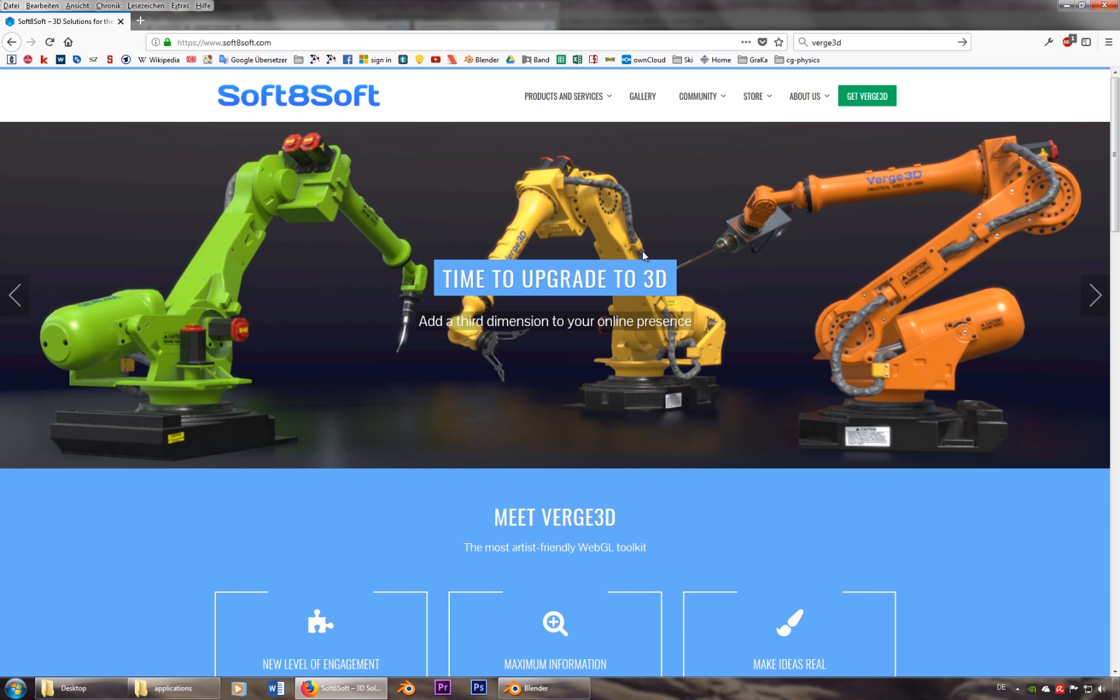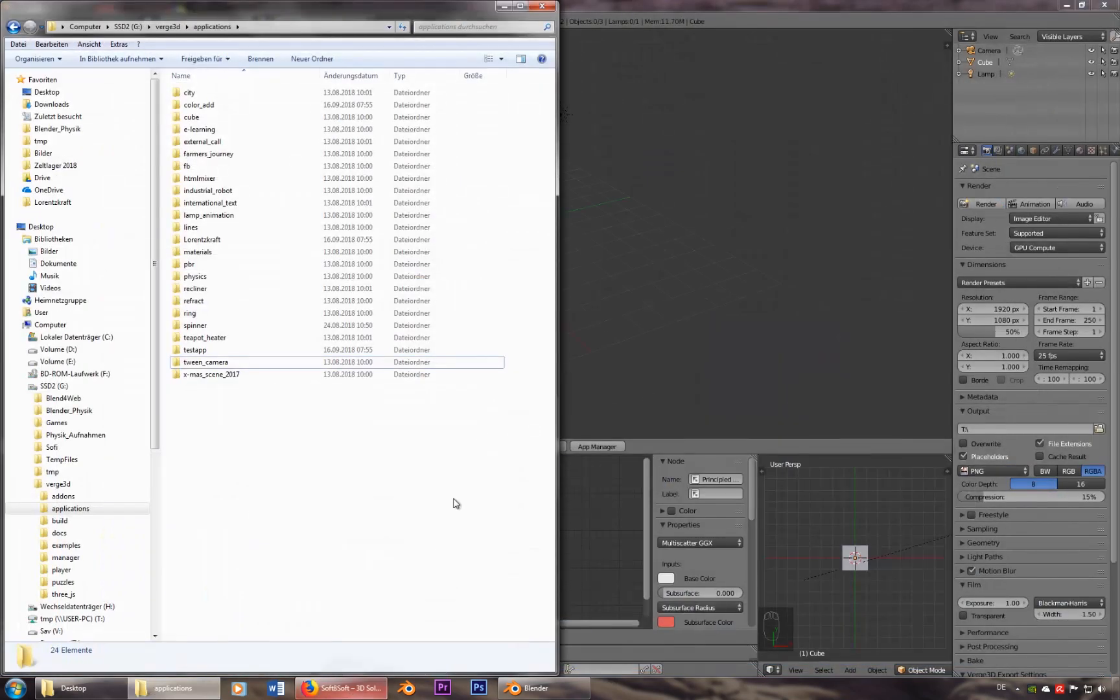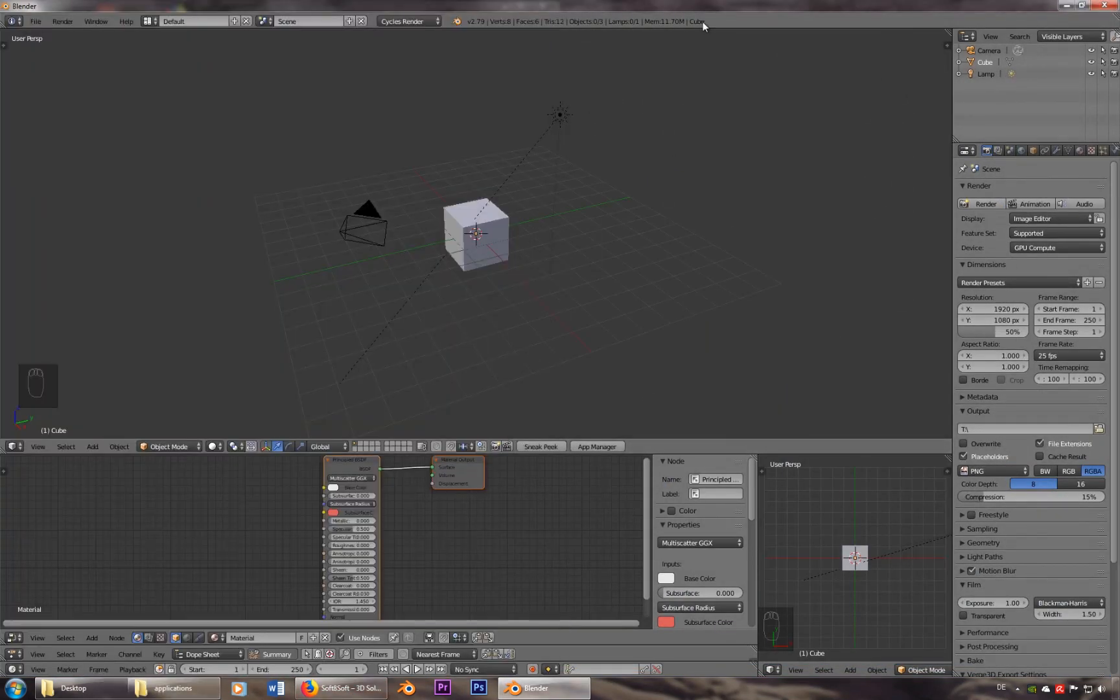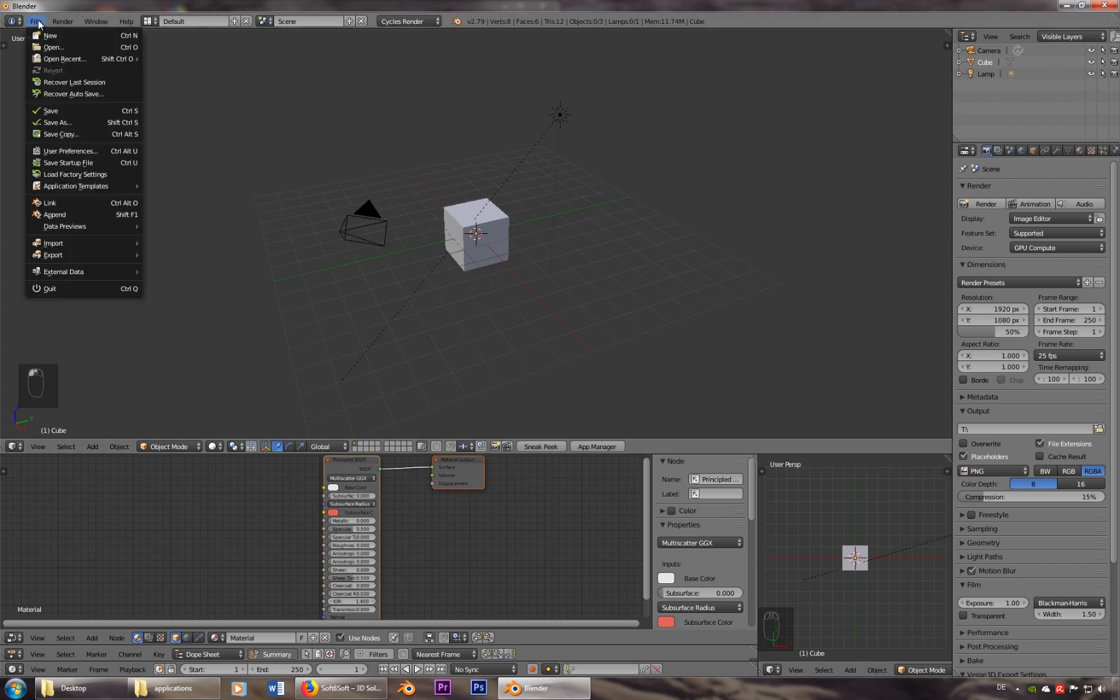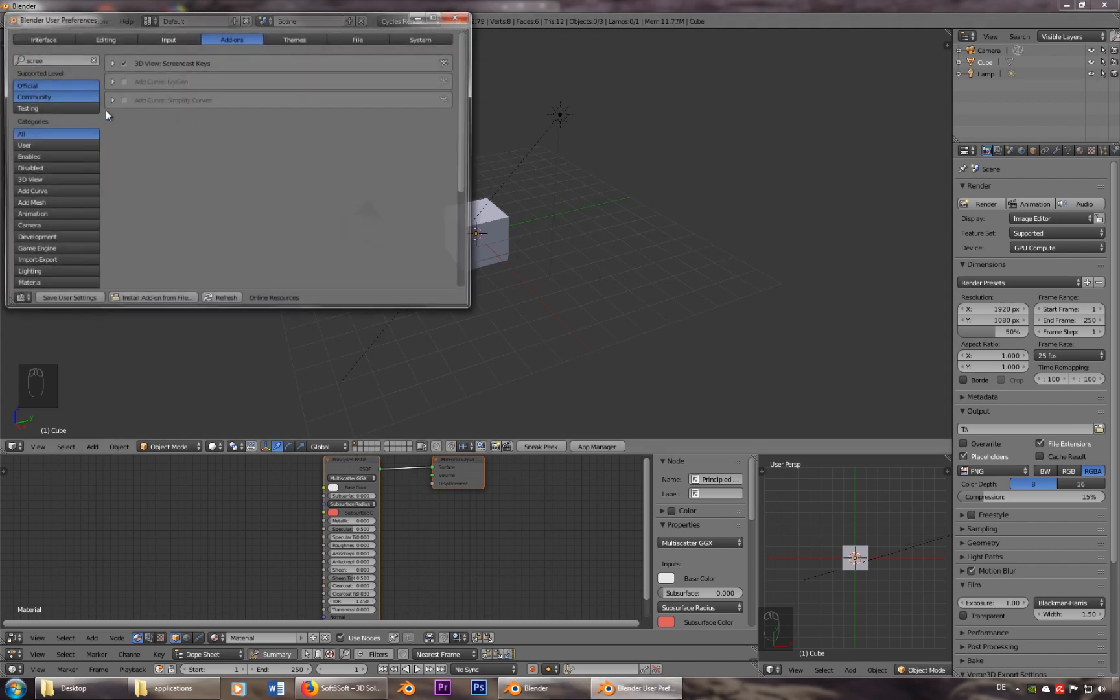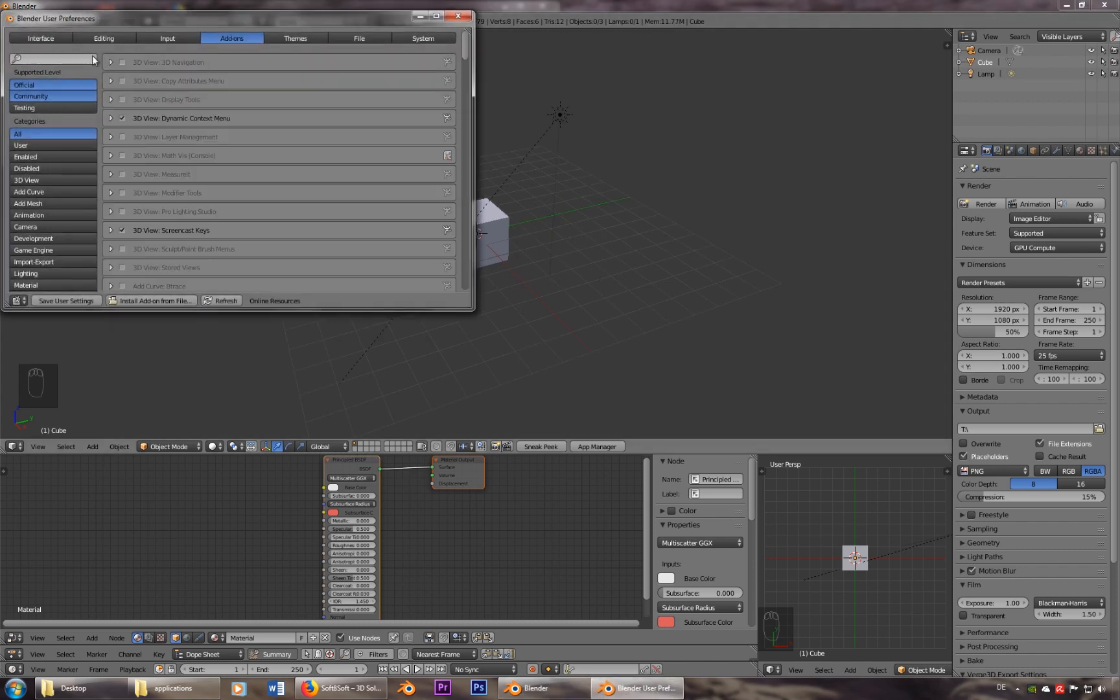Alright everybody, here's a short tutorial on how to use Verge 3D. I'll assume you already downloaded it. So all you have to do is to activate it.